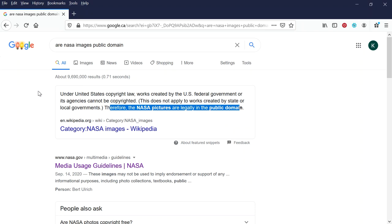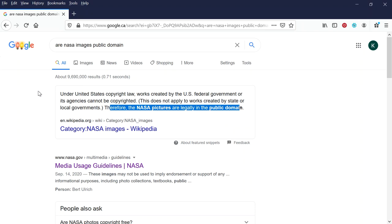So I would recommend that you use or at least take a look at NASA images. There's a lot of great things here. If we go to the gallery and we go to image galleries.